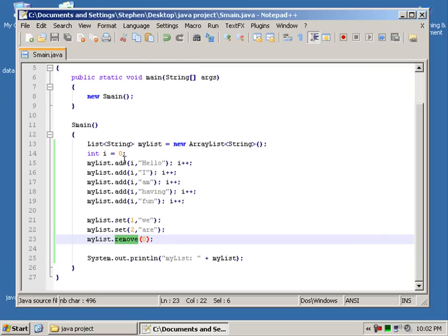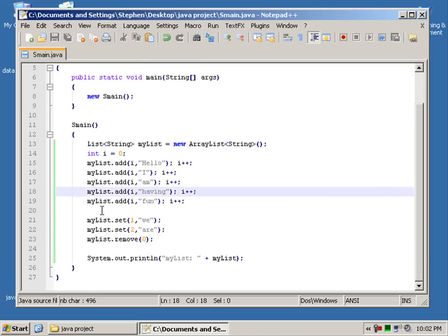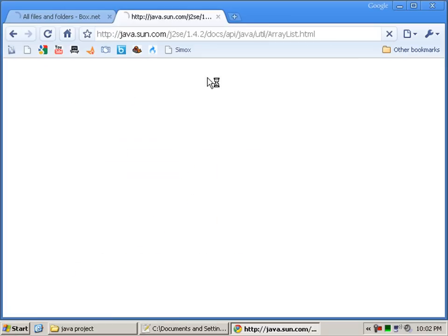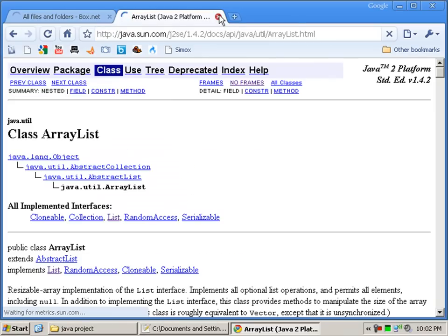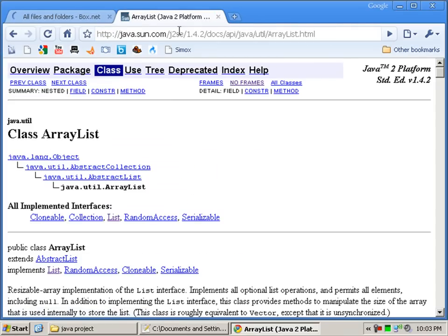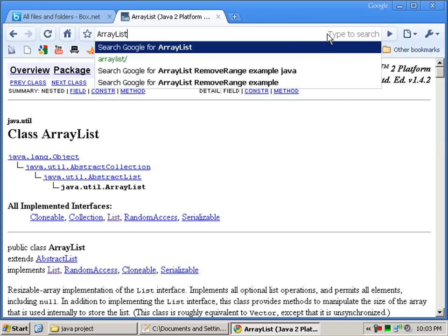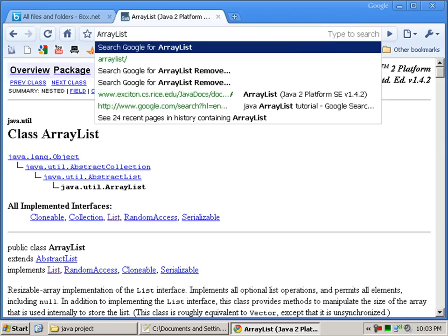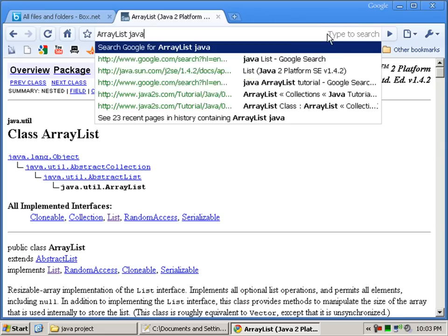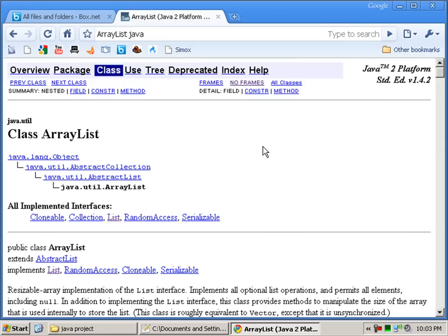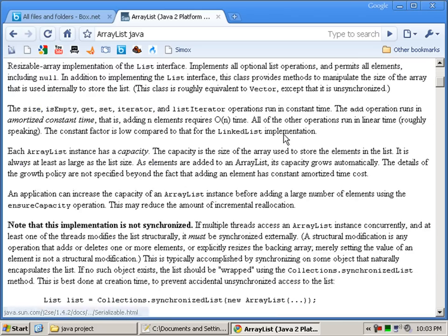If you'd like a list of the other methods you can use with an ArrayList, just go to Google. And pretty much just type in ArrayList Java.